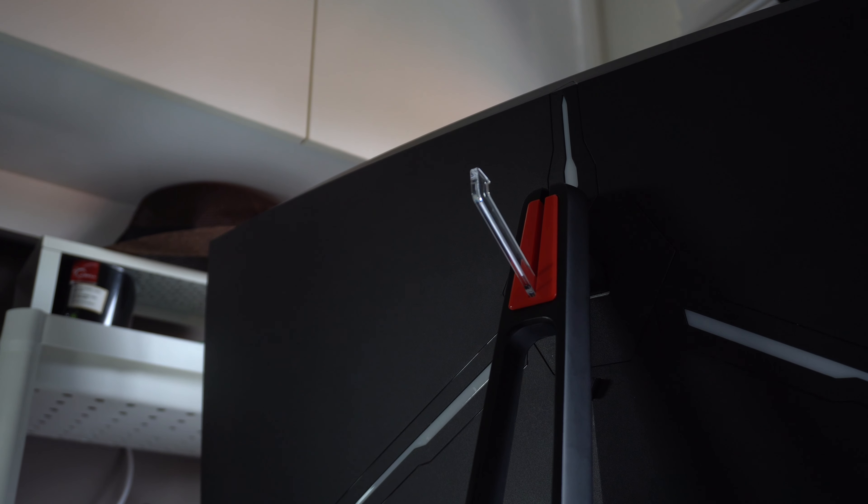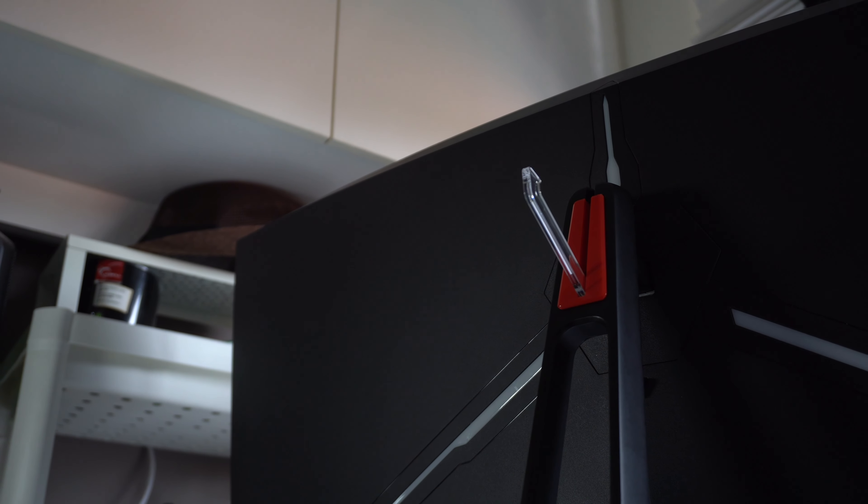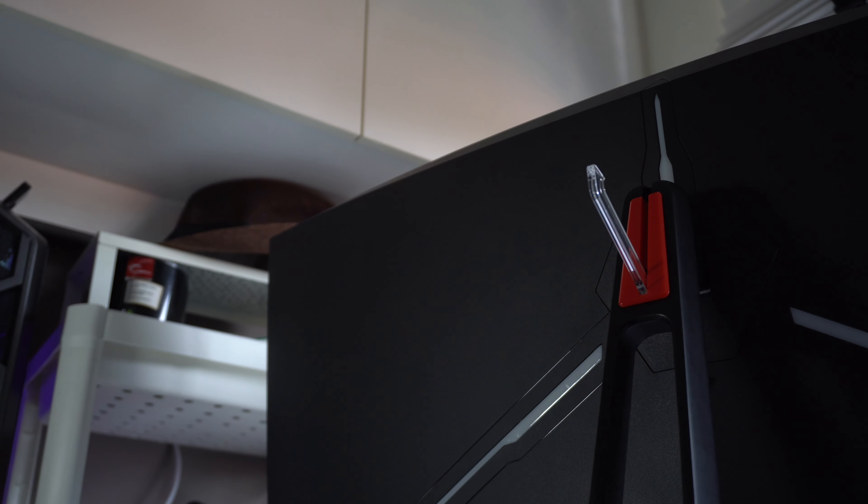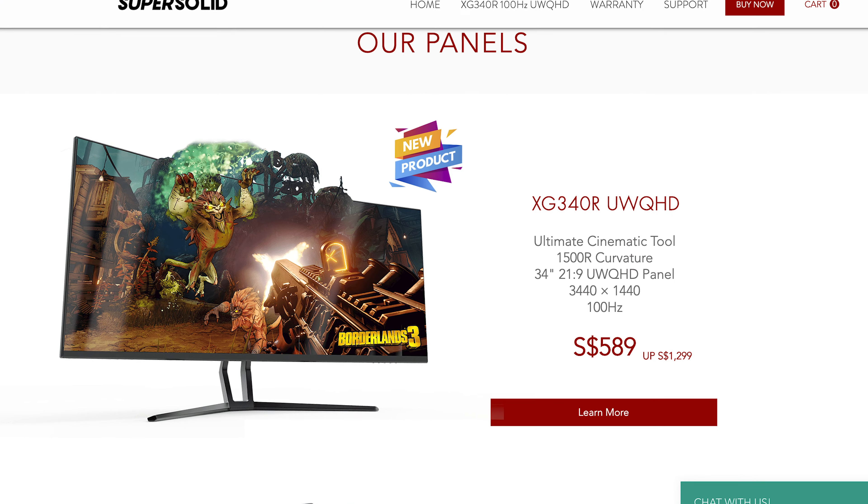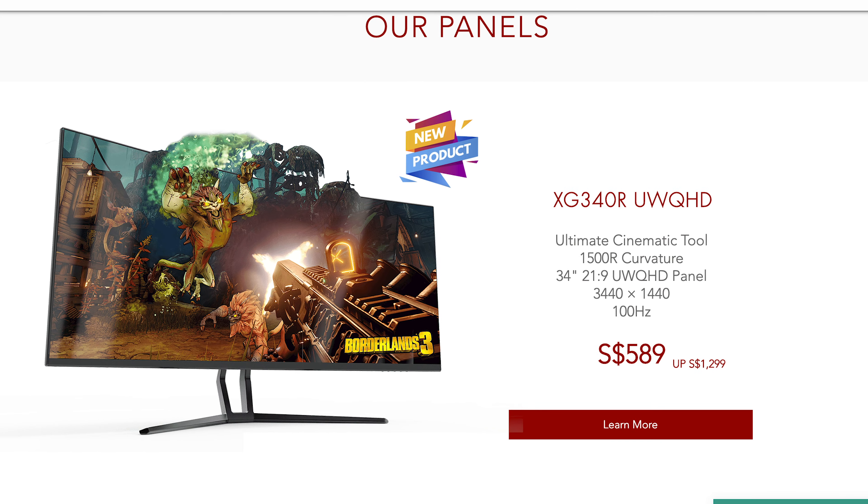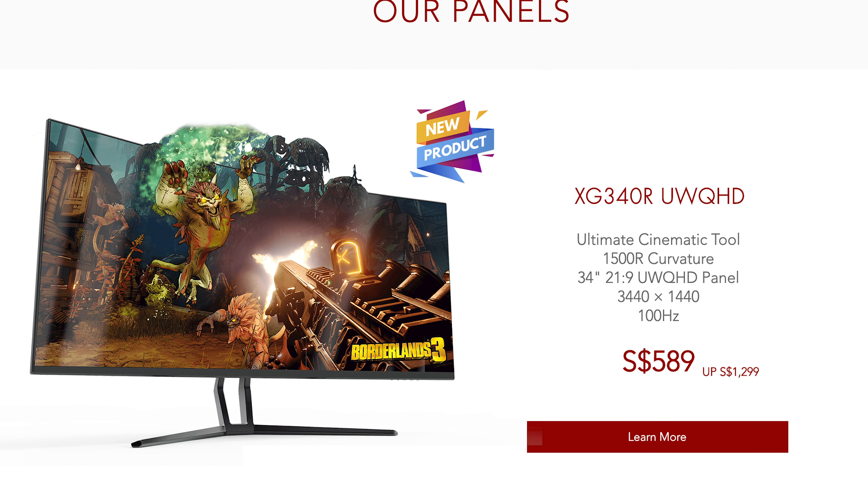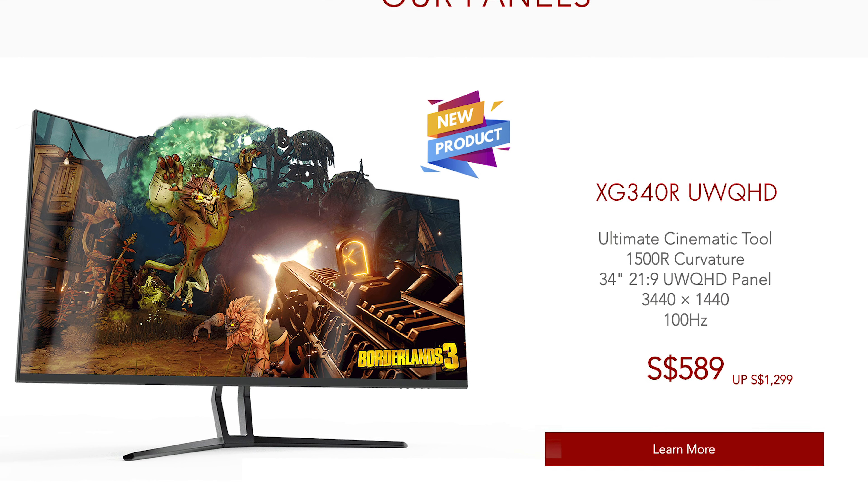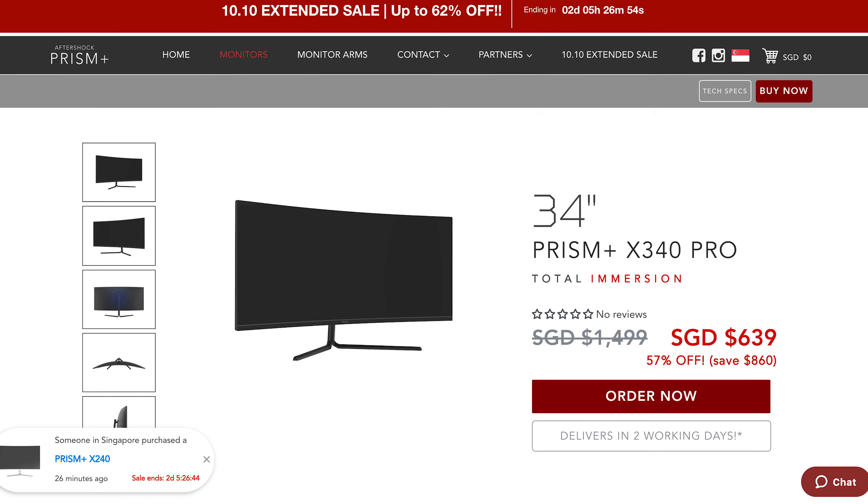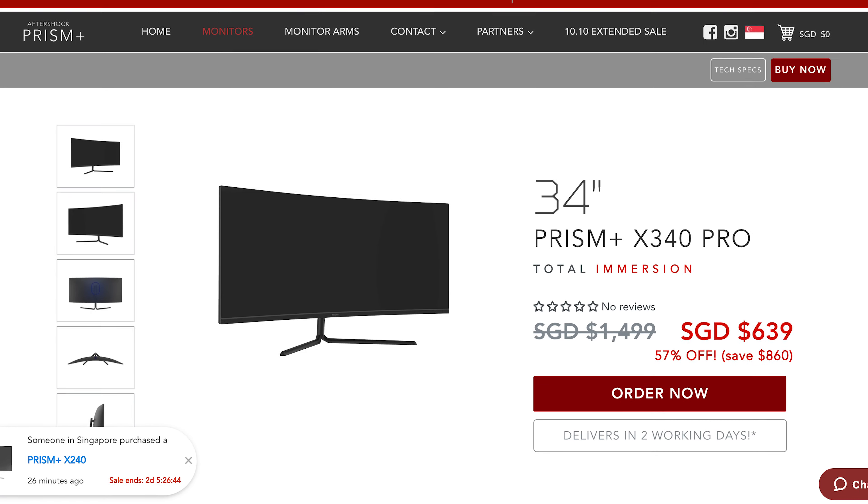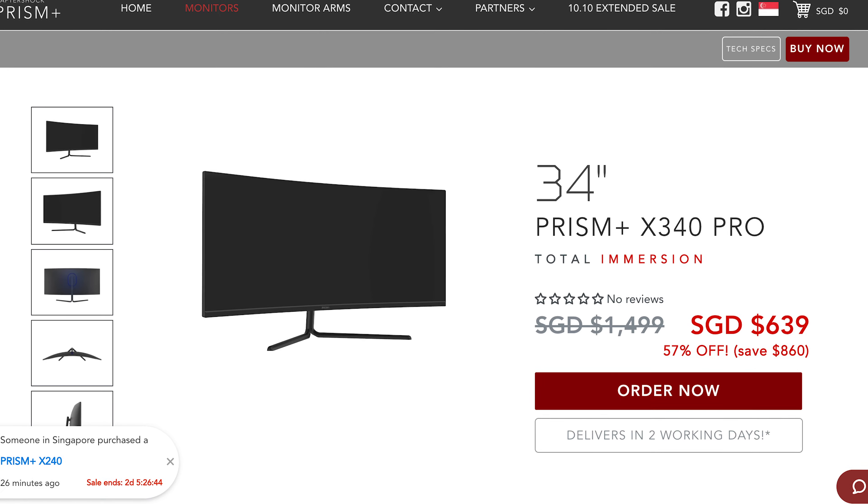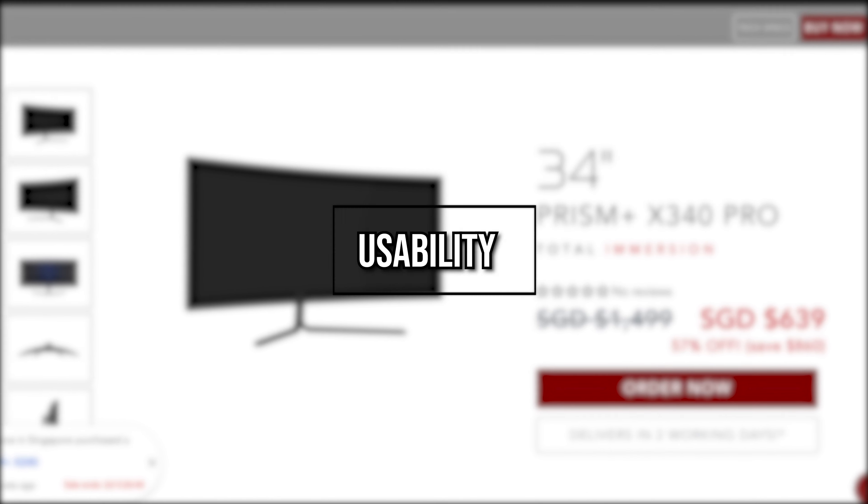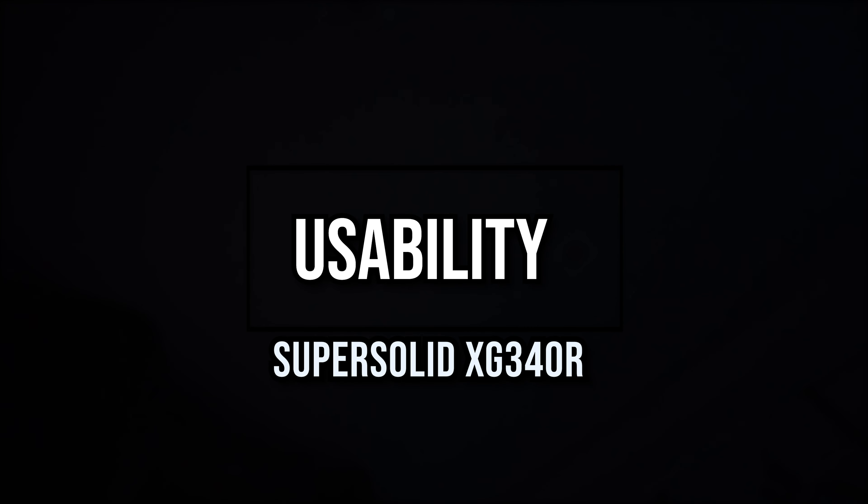This all becomes clear why there's a difference between the SuperSolid monitor and the Prism Plus monitor in terms of specifications. When you look at the price points of the two monitors, the SuperSolid monitor comes in at $589 at the time of filming this video, and the Prism monitor comes in at $639. This is a $50 price difference between the two.